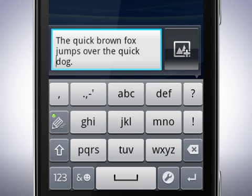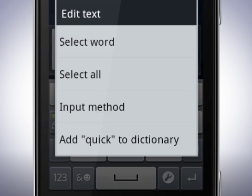Touch and hold again to bring out other options. You can also select all text. Input method is for selecting which keyboard to use if you have downloaded additional keyboards from the Android market. The last option adds the word to the phone dictionary.